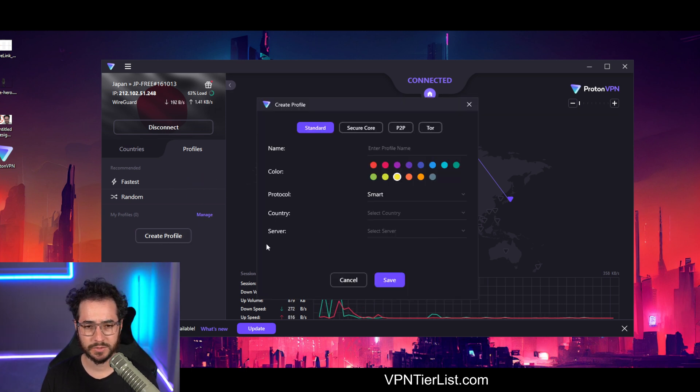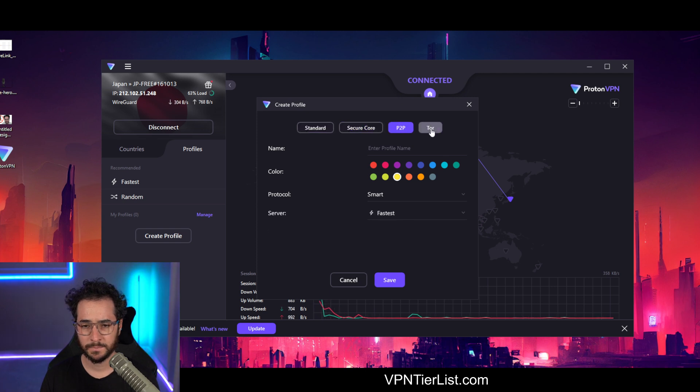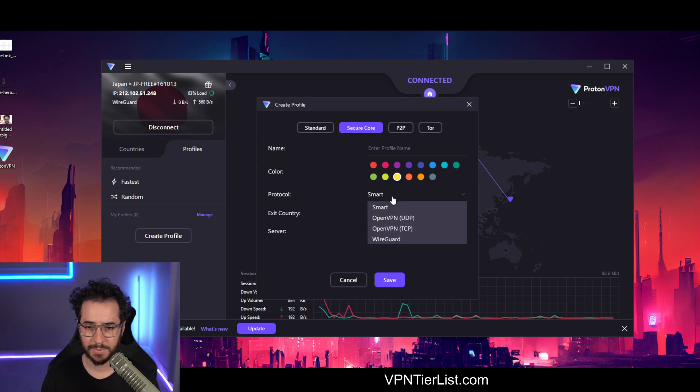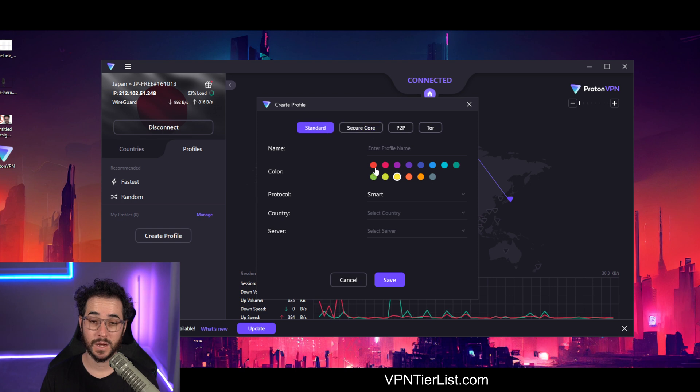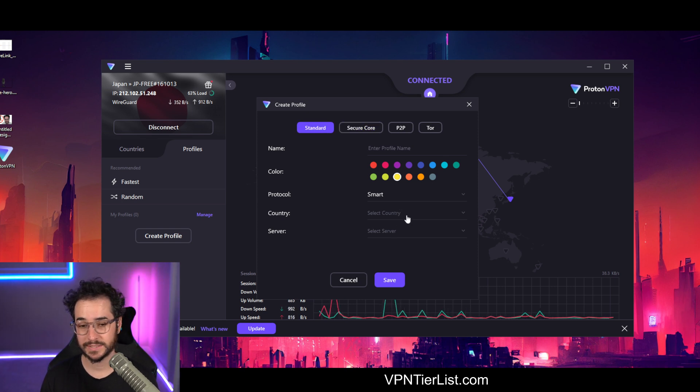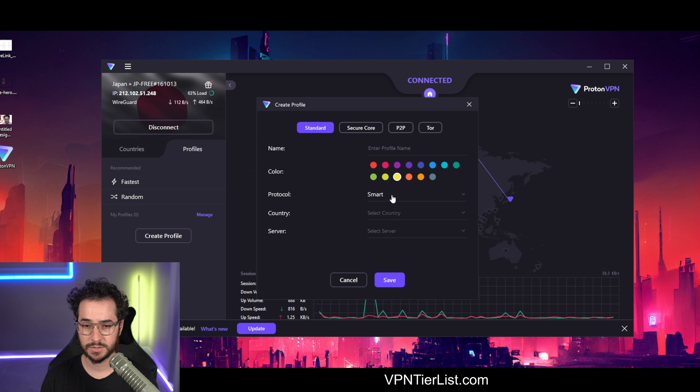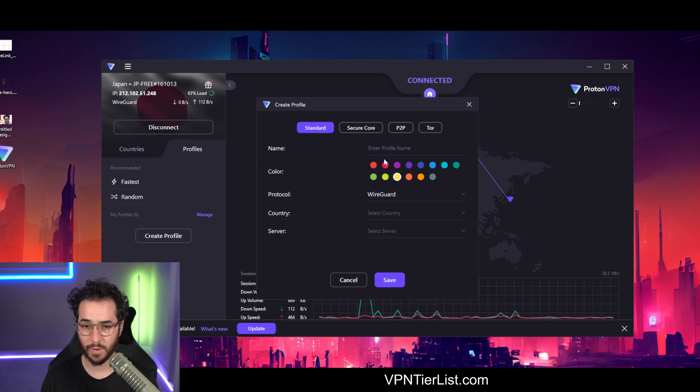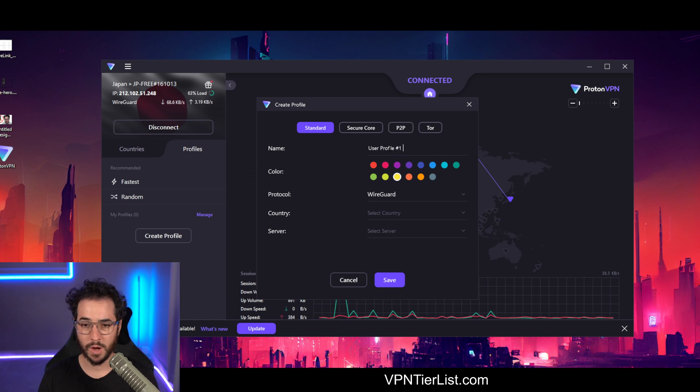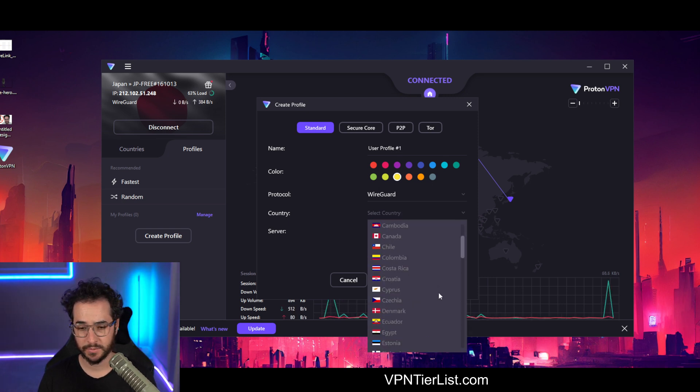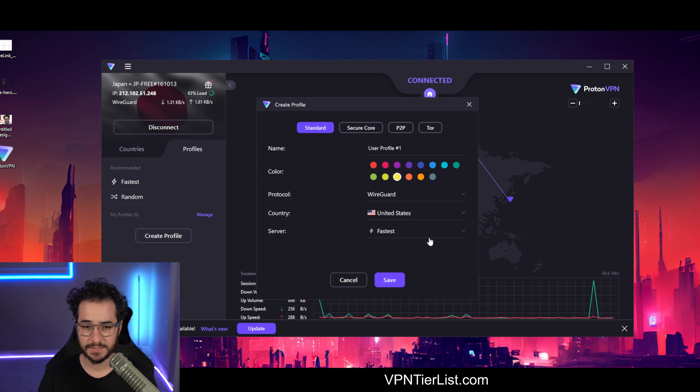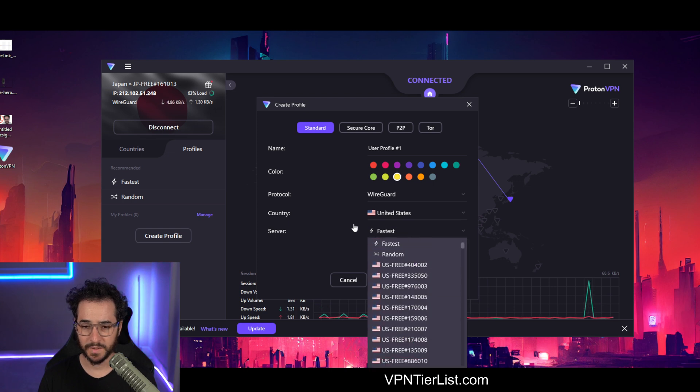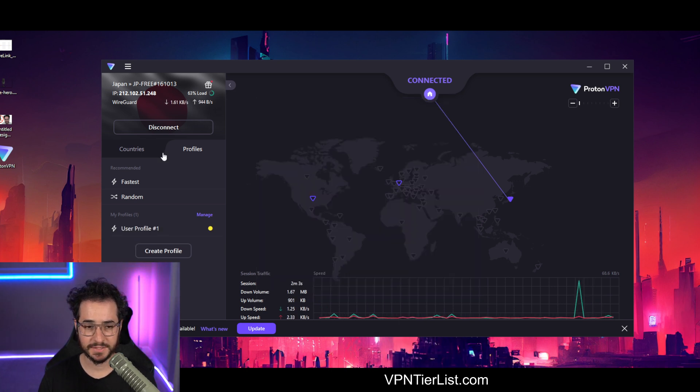And what we can do is create a profile and pick a different server, P2P, make a different color, pick a specific protocol and stuff like that, which is nice. So for example, a good one to do would be WireGuard. And let's say a user profile number one, we could do WireGuard country, and then we would pick something that's close by us, something like this and pick the fastest one and save that.